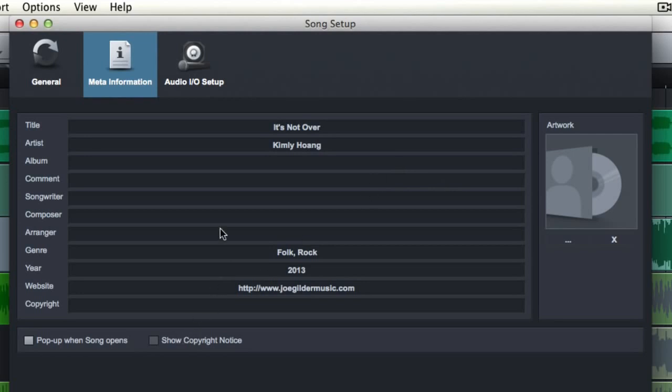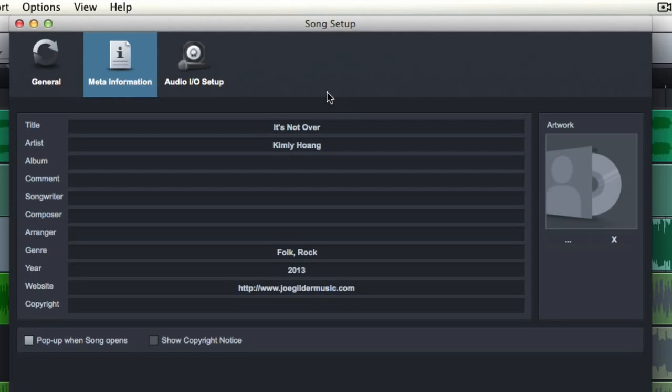And also, when you fill this out kind of when you first set up Studio One, if you're the main artist that music that you're working on, then it'll just enter your information into any song that you create, and that's kind of nice too.